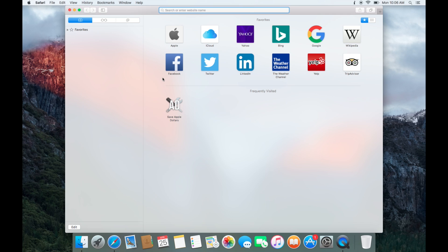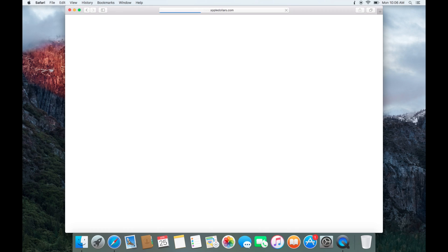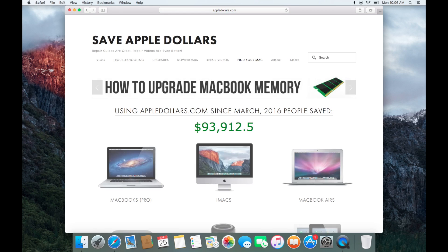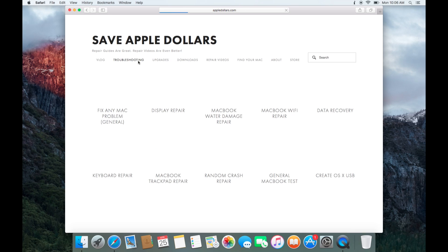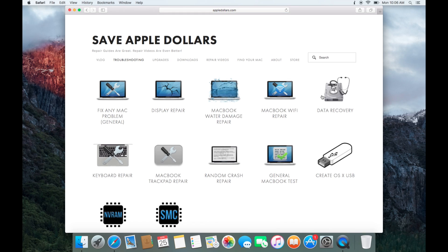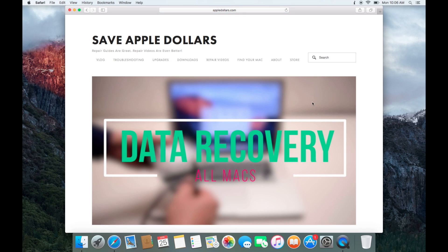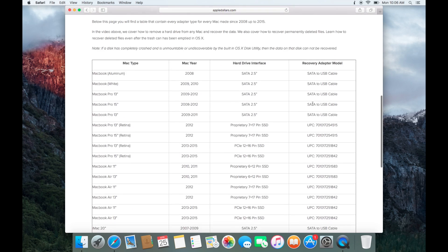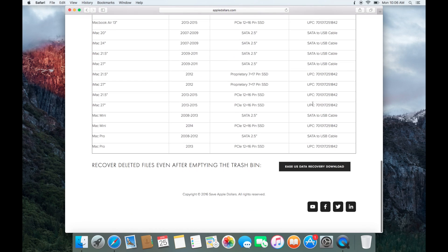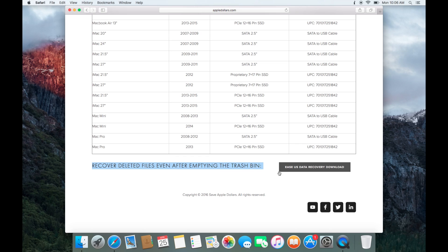Go to Safari and navigate to appledollars.com. Select troubleshooting. Now select data recovery. Scroll all the way down to the bottom of the page. Here you'll find the link to EaseUS Data Recovery Download. Click that.